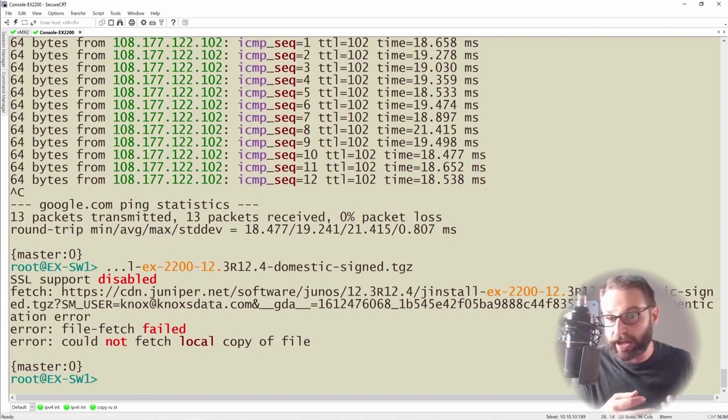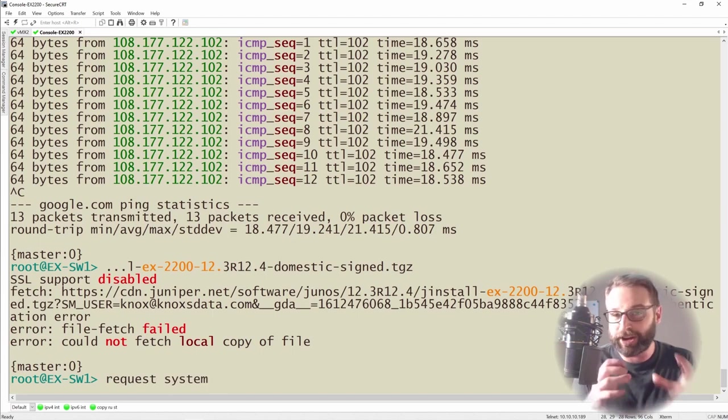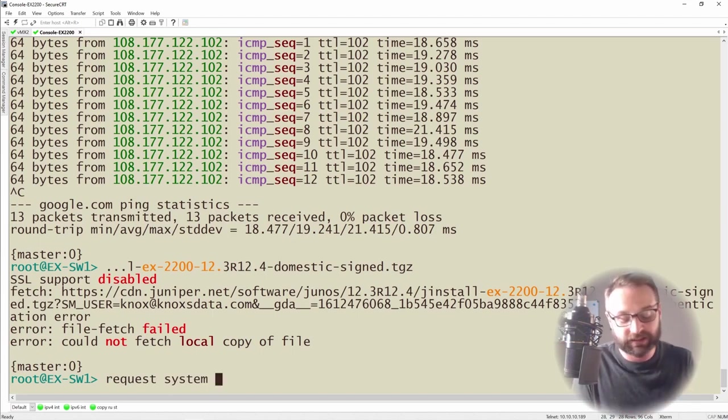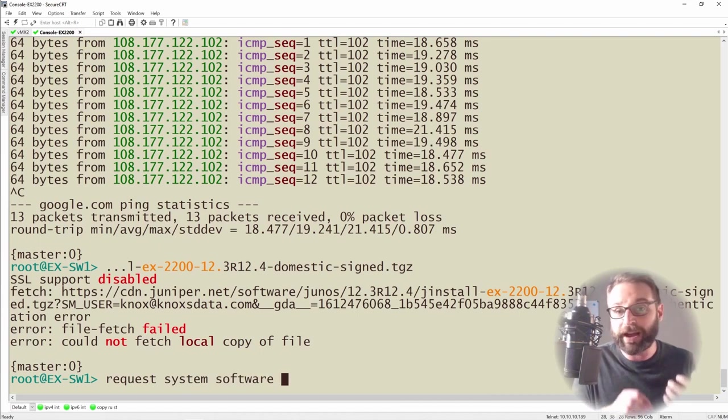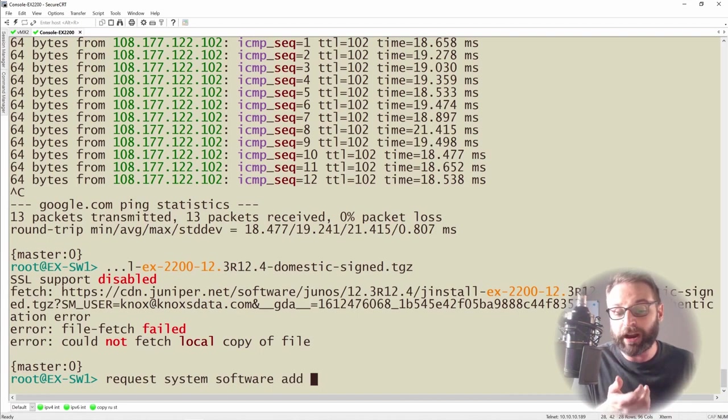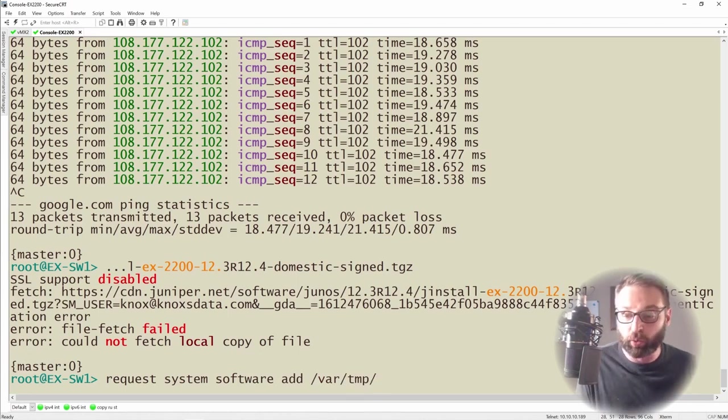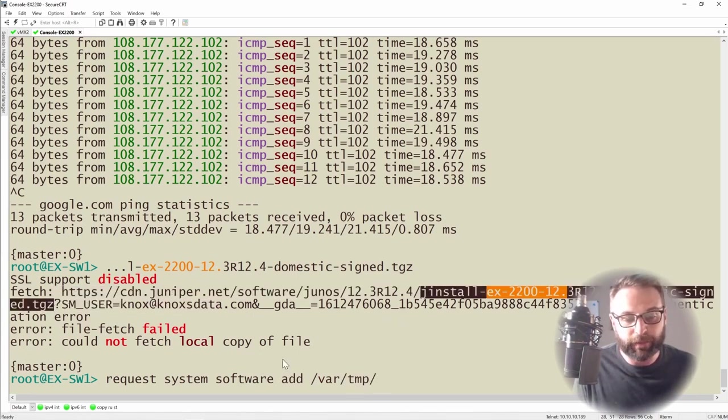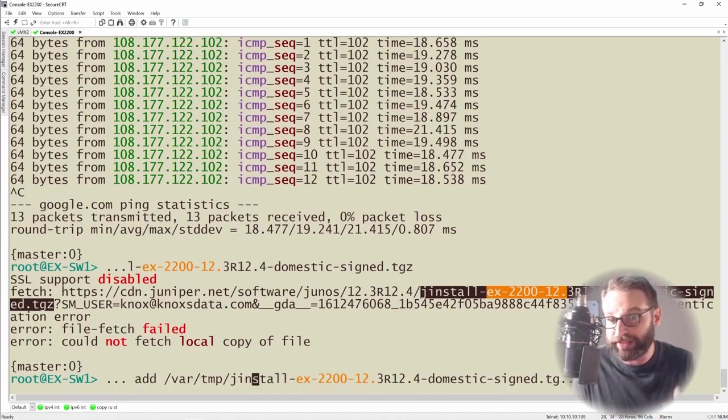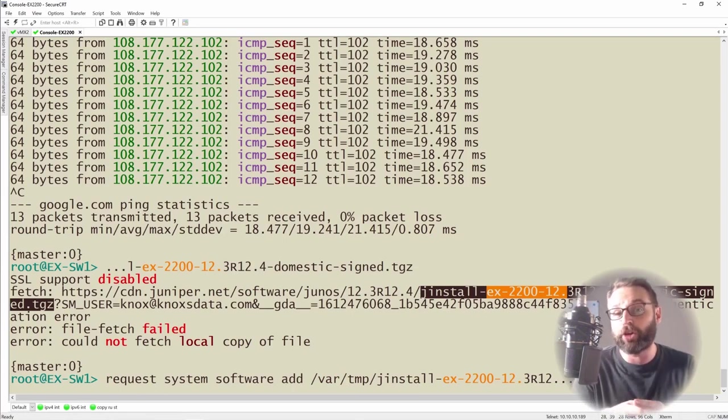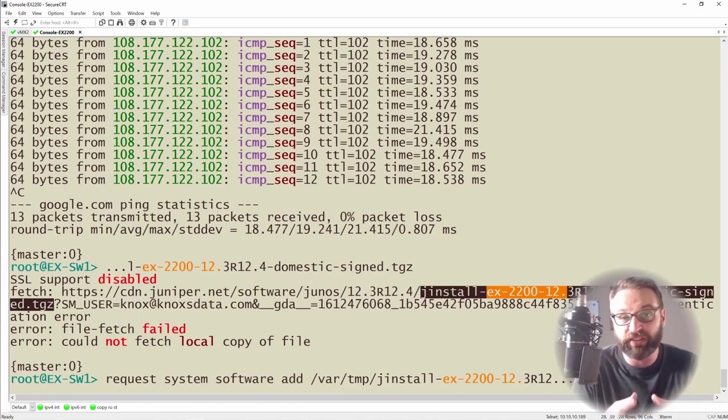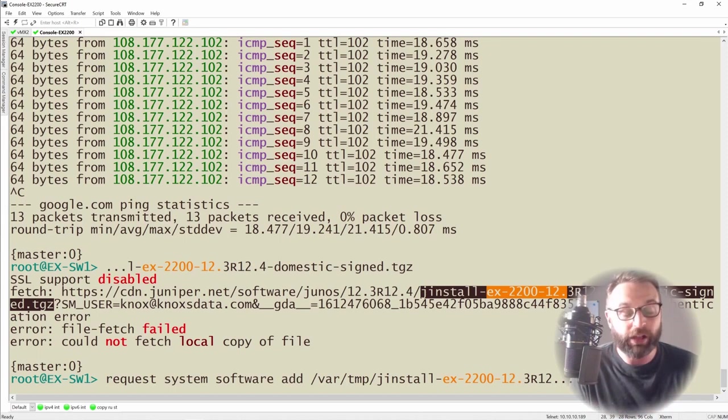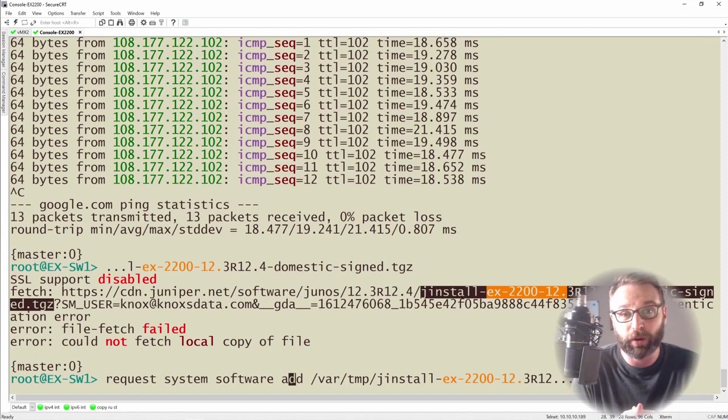So once we've gotten our file loaded into the var temp folder we want to run the command request system software add because we are requesting an operating system change followed by software because we're changing the actual software that we're using here and we're adding a new operating system or a new feature into it. At this point you specify where is the file that you want to actually use. So in my case it would look something like this. It's a long file name but that file name should remain the exact same. That's what Juniper devices really like. In fact Juniper before it even goes to install this it's going to validate that it does have a signature signed on the software that is known or validated for Juniper devices. That way we don't accidentally install a bogus piece of software or package onto our device.